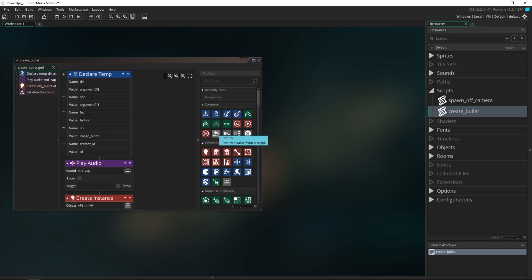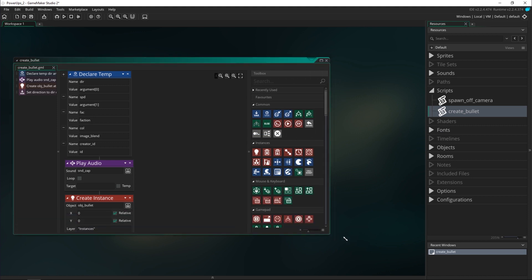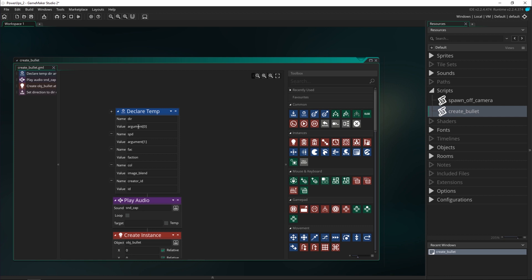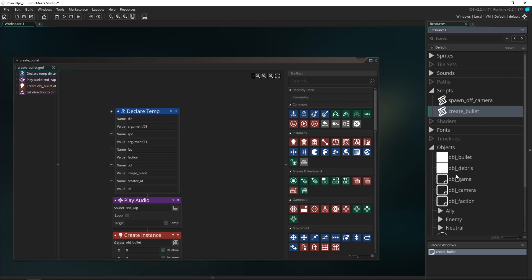In addition to setting the speed of the bullet and the direction, which we were getting from argument 0 and 1, I'm also going to set up another argument that will allow us to declare what kind of gun we will shoot with. Remember we had variants with two guns, three guns, four, and eight.